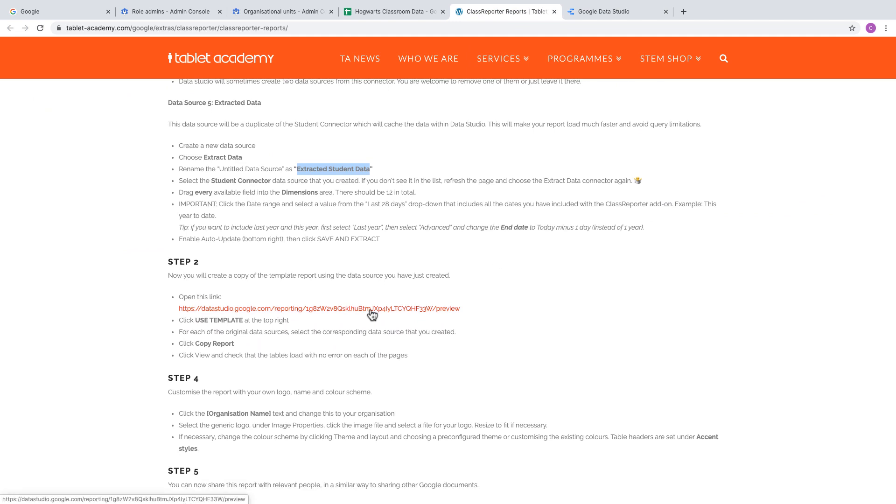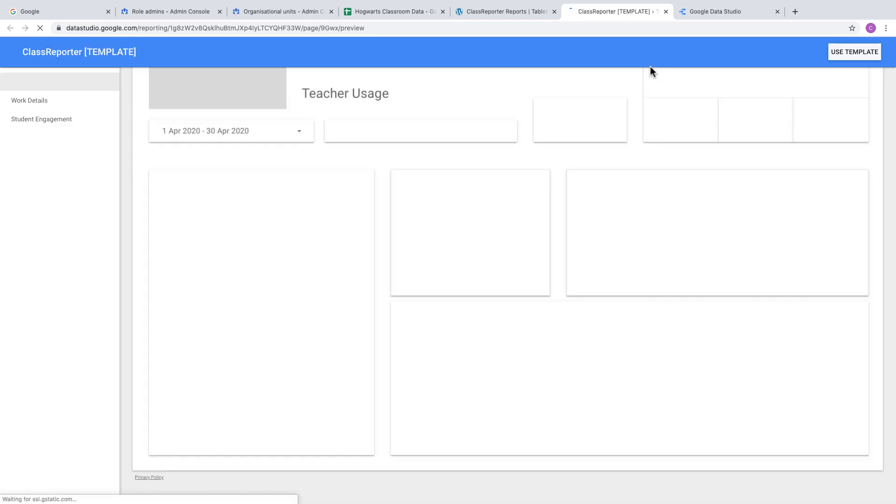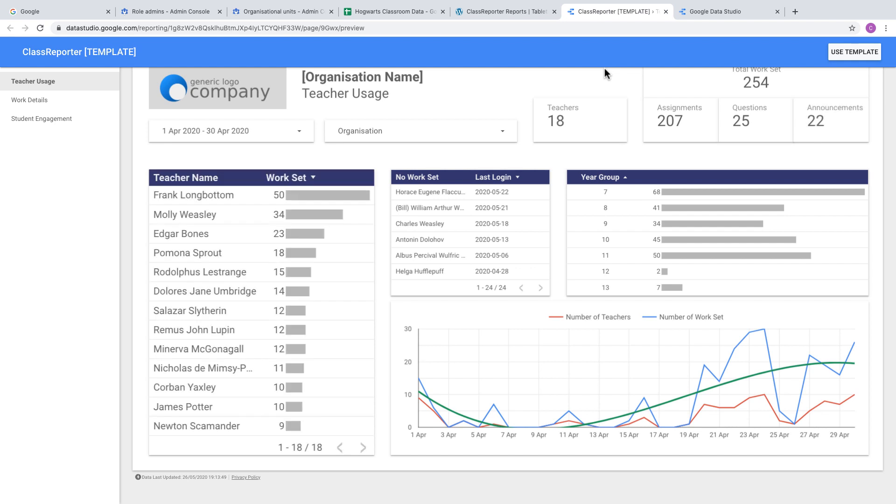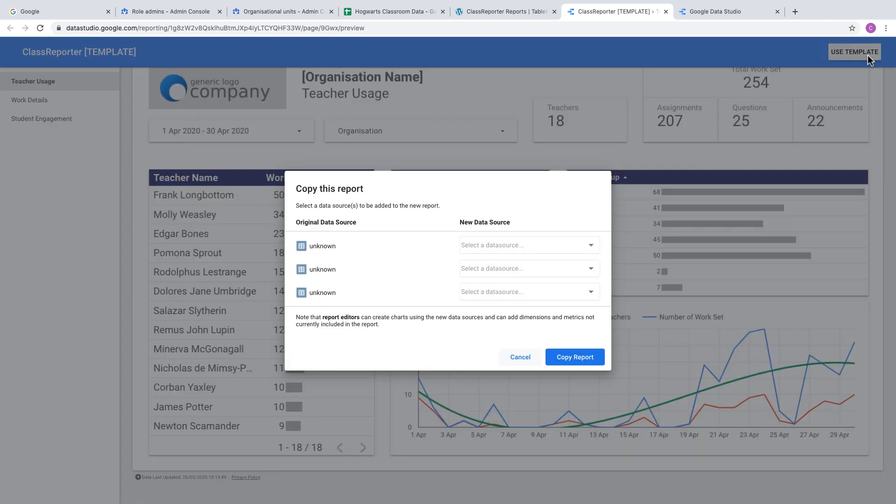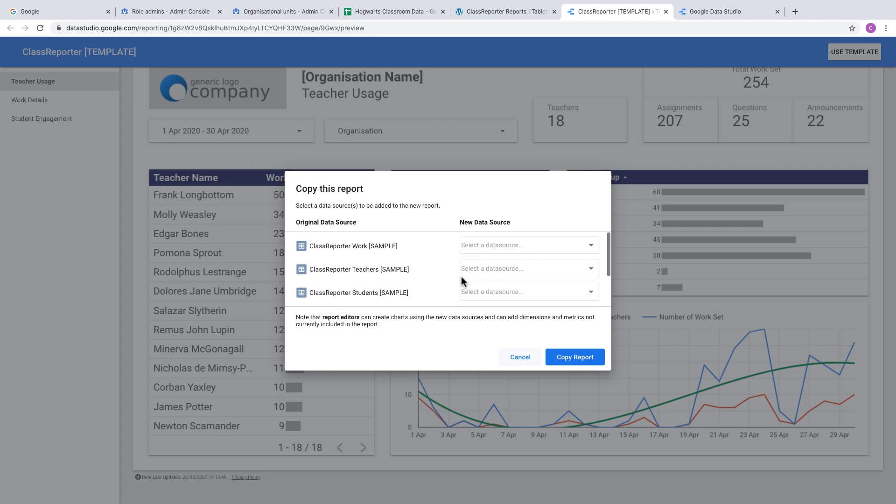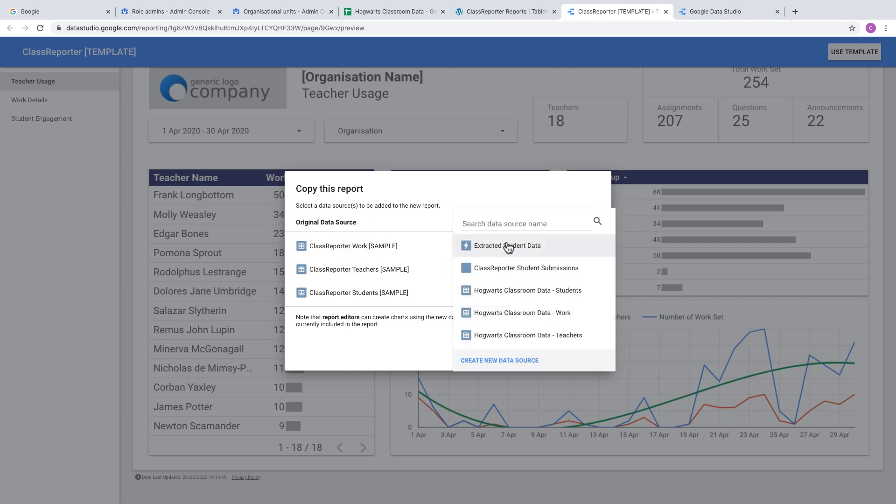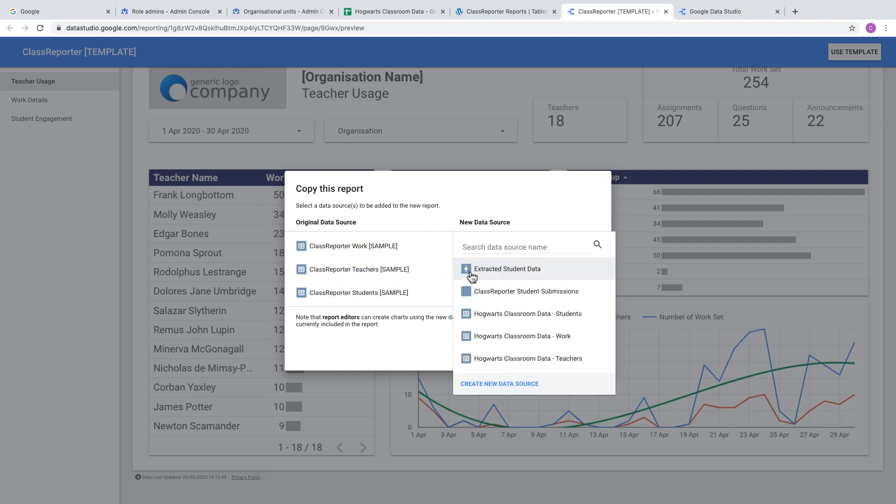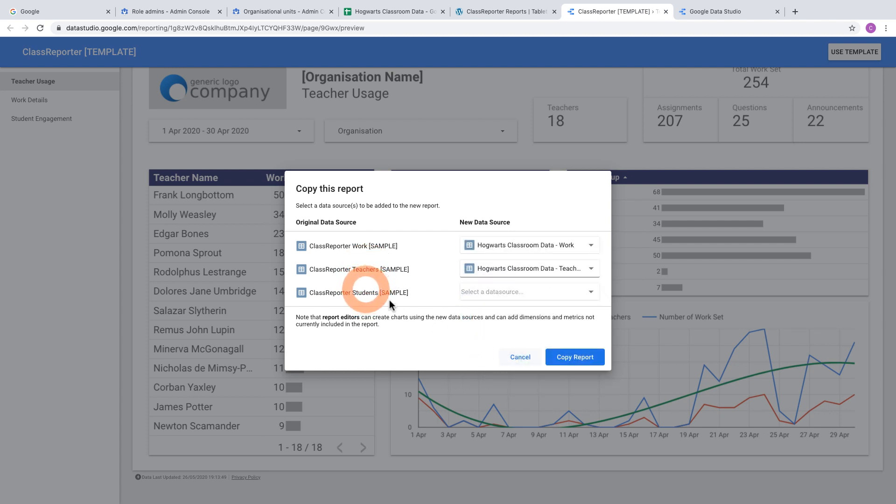The next step is to open the template report, which has been created so you can quickly generate a report based on those data sources. Click the Use Template button and match the original data sources with yours. Where there's the Work example, choose your Work connection.